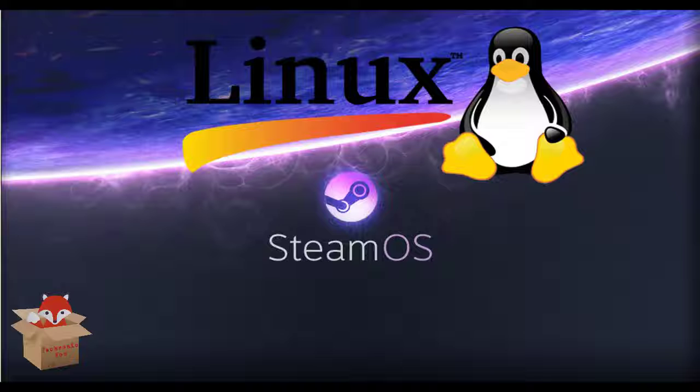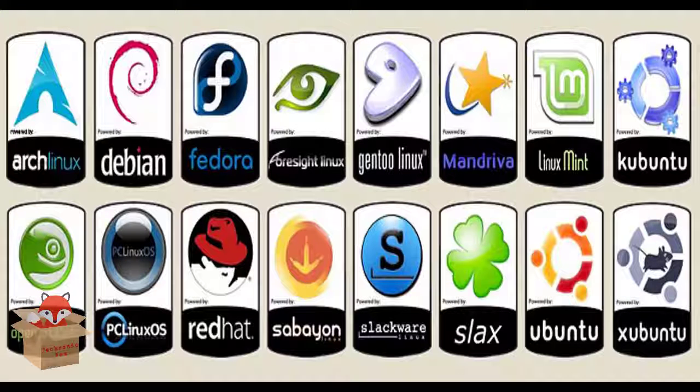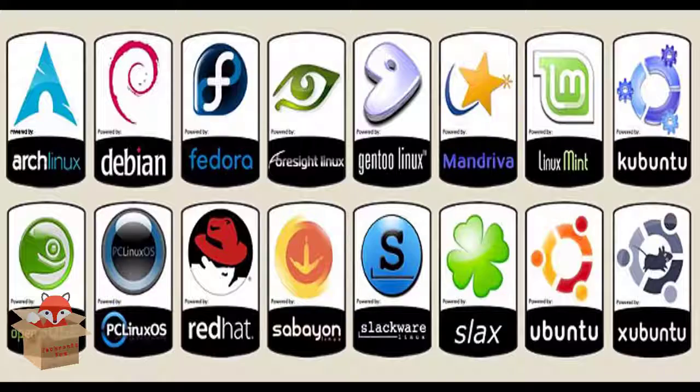In today's video we are gonna look at some Linux distro or various distributions of Linux. With that said, let's get started.